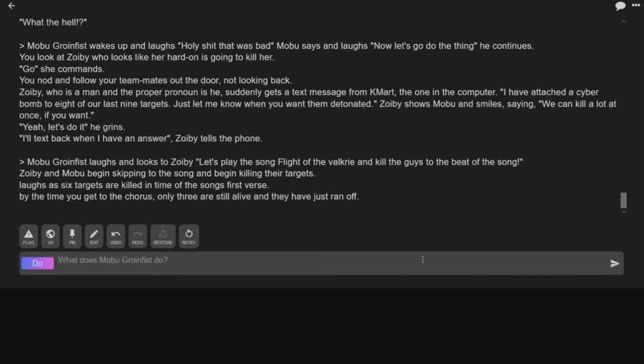The first verse, same as the others. Seven songs, first verse. Oh, yeah. Only three are still alive, and they have just ran off.